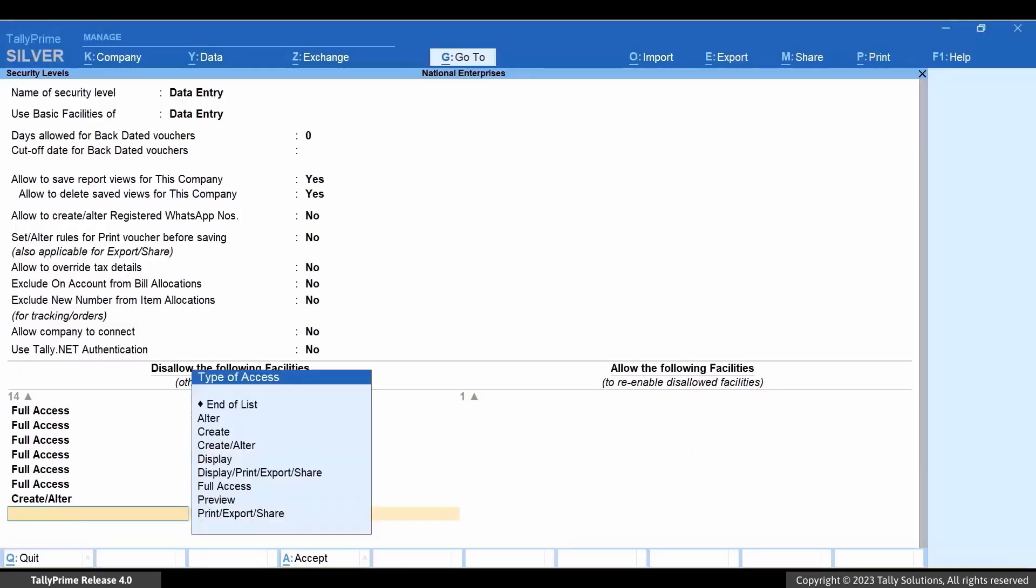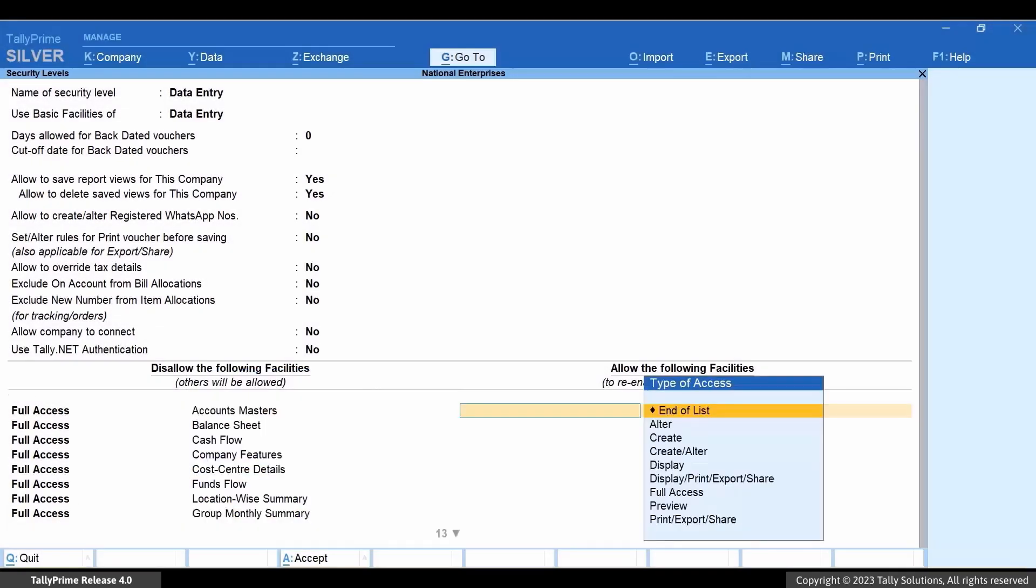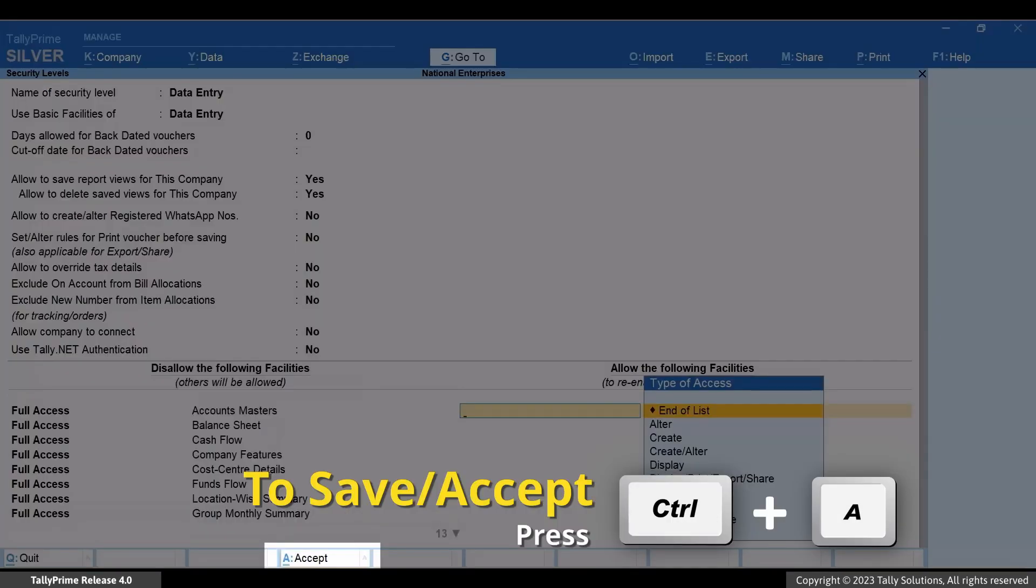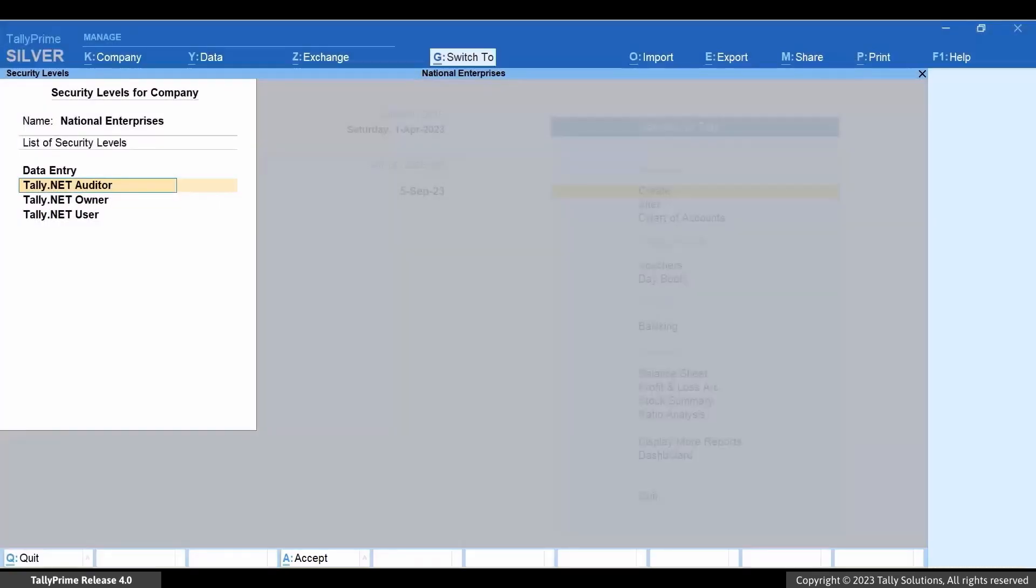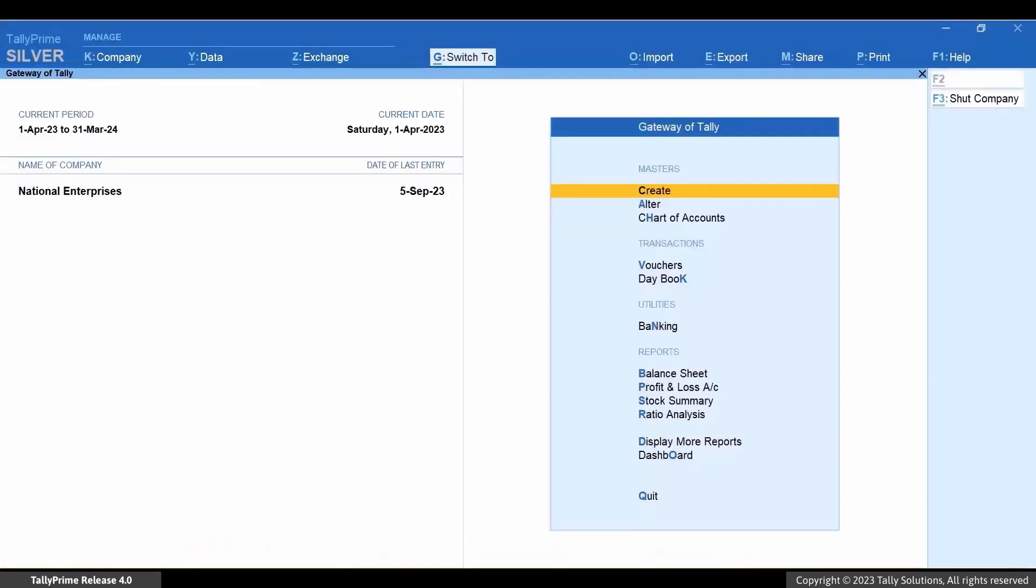Under Type of Access, select End of List. Press Ctrl plus A to save and then accept the Security Level screen. So, the data entry users now have the access to dashboard.